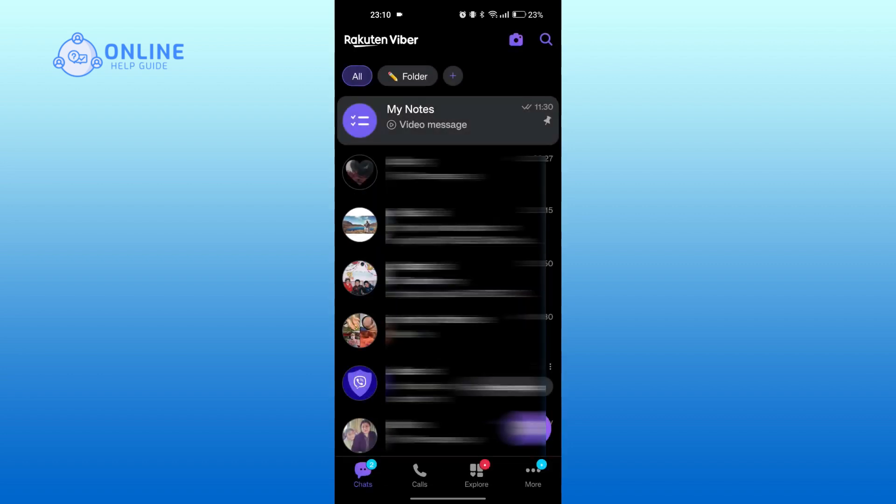Now to do so without notifying them, tap on calls at the bottom.